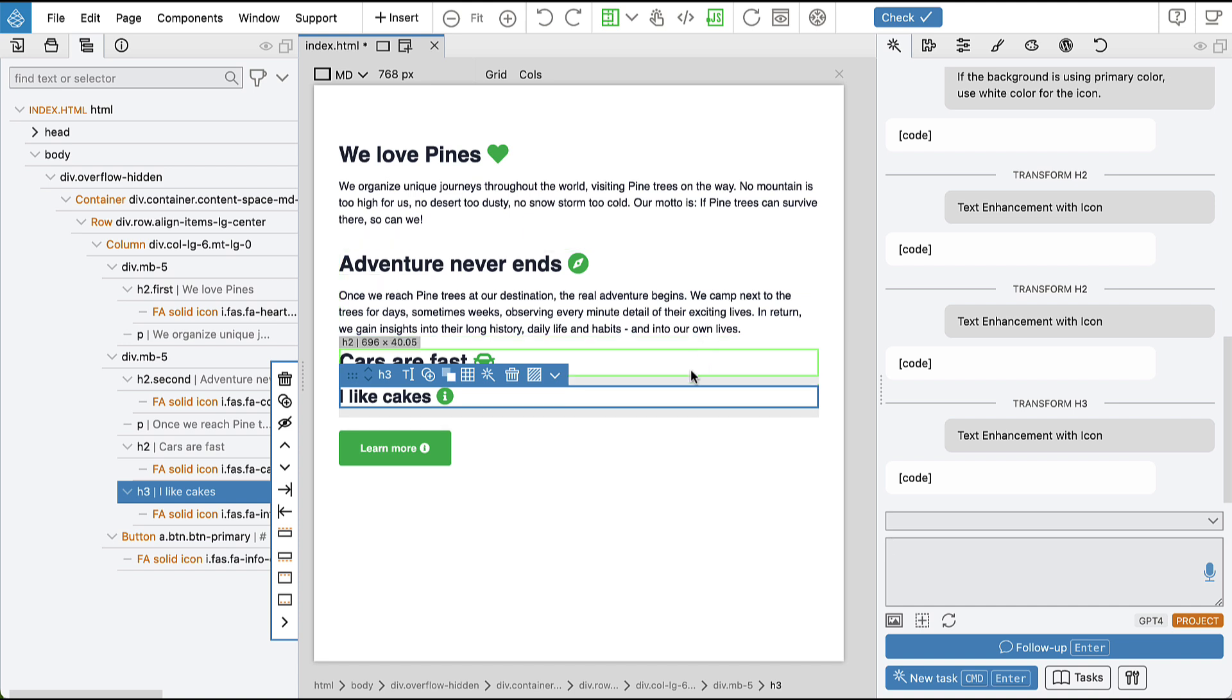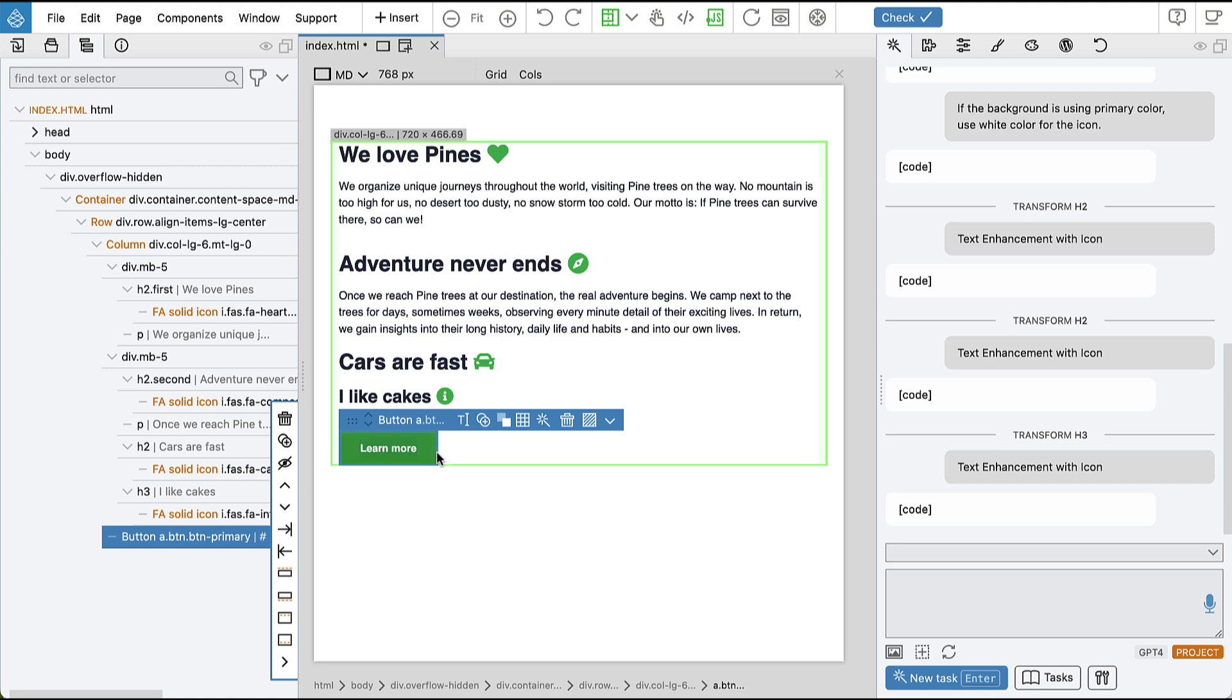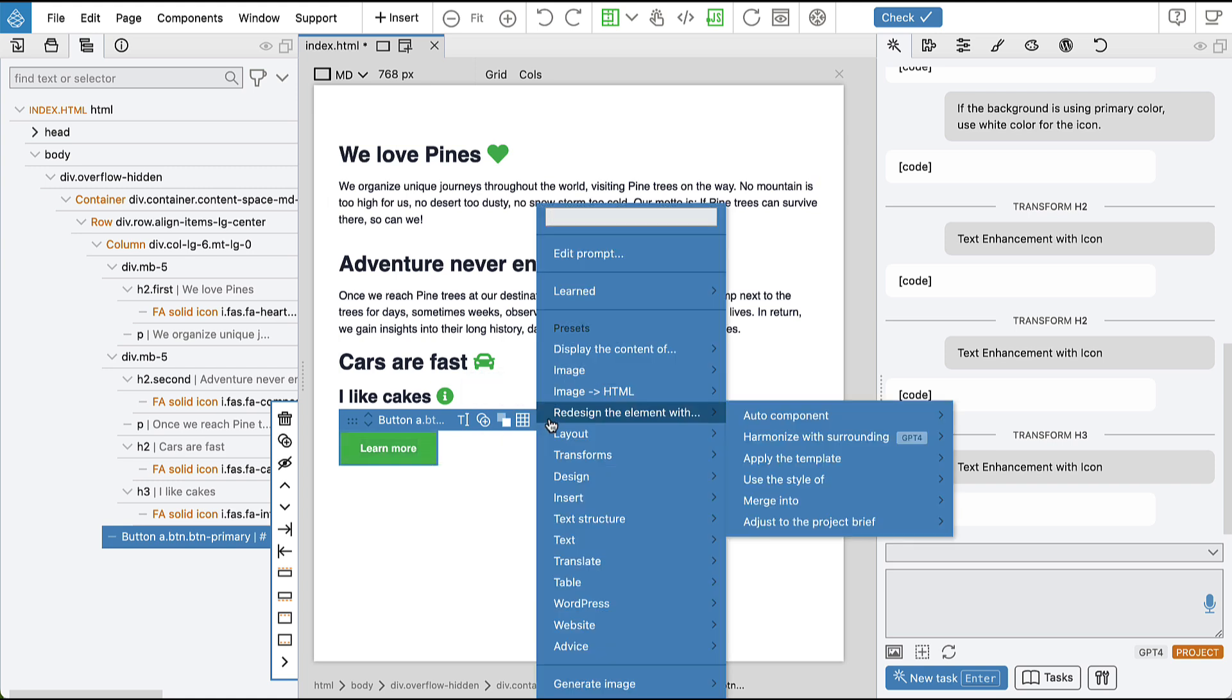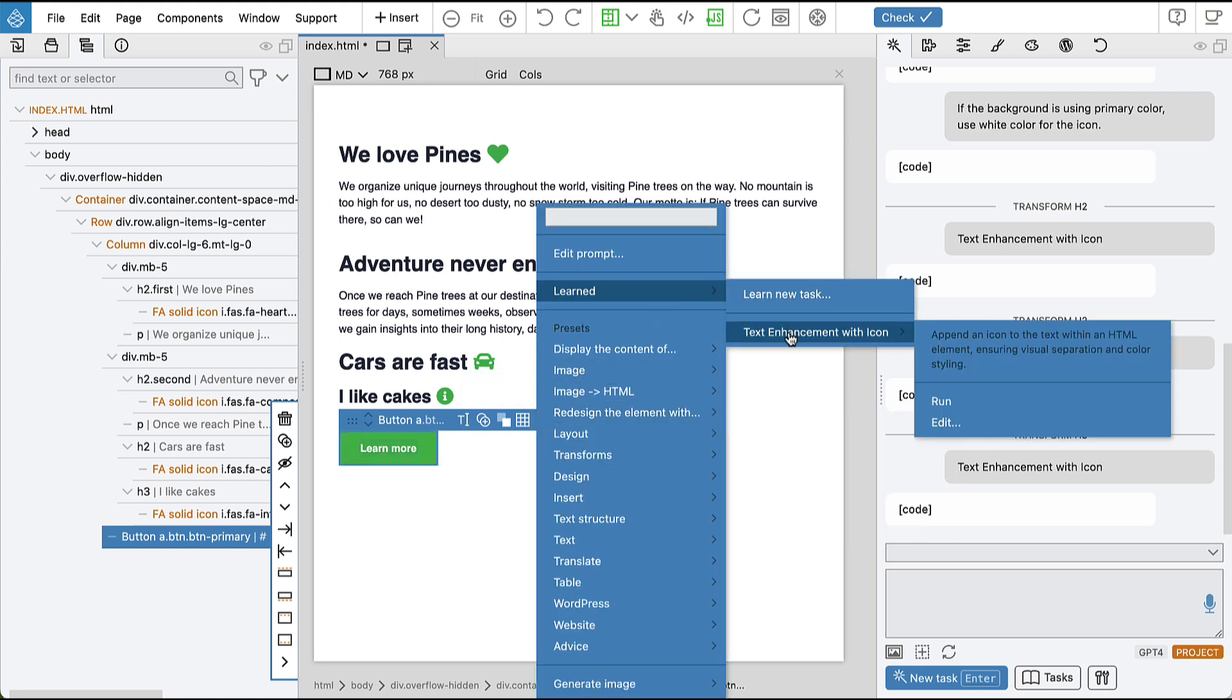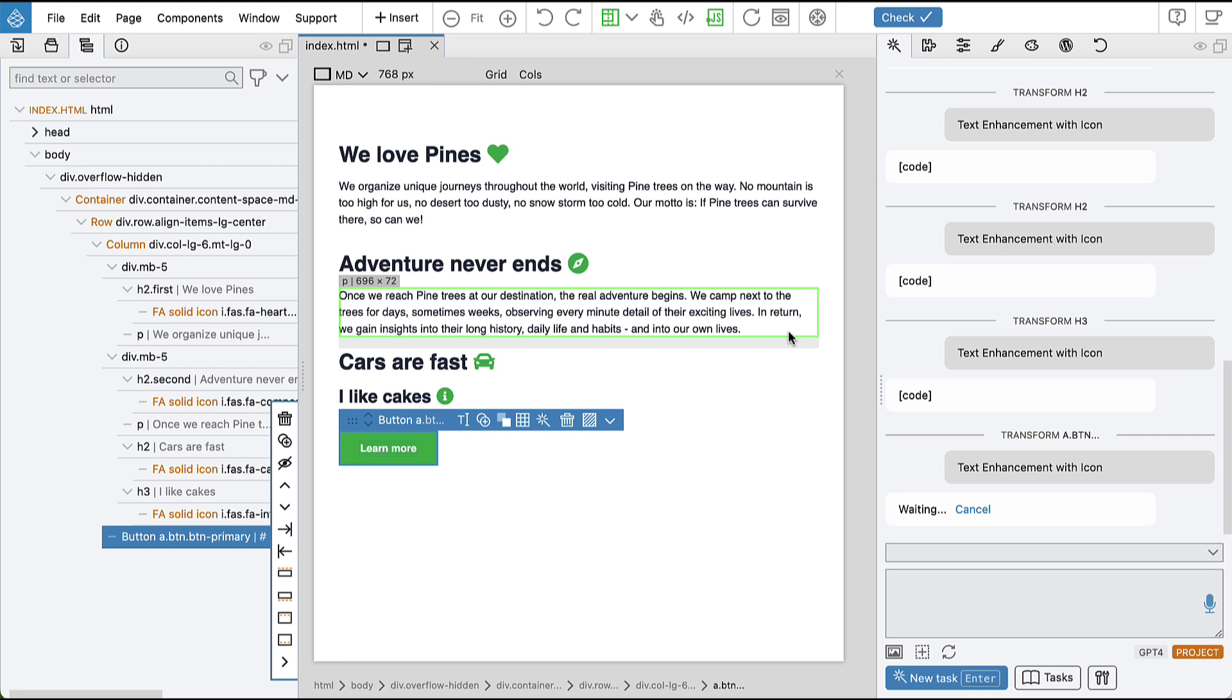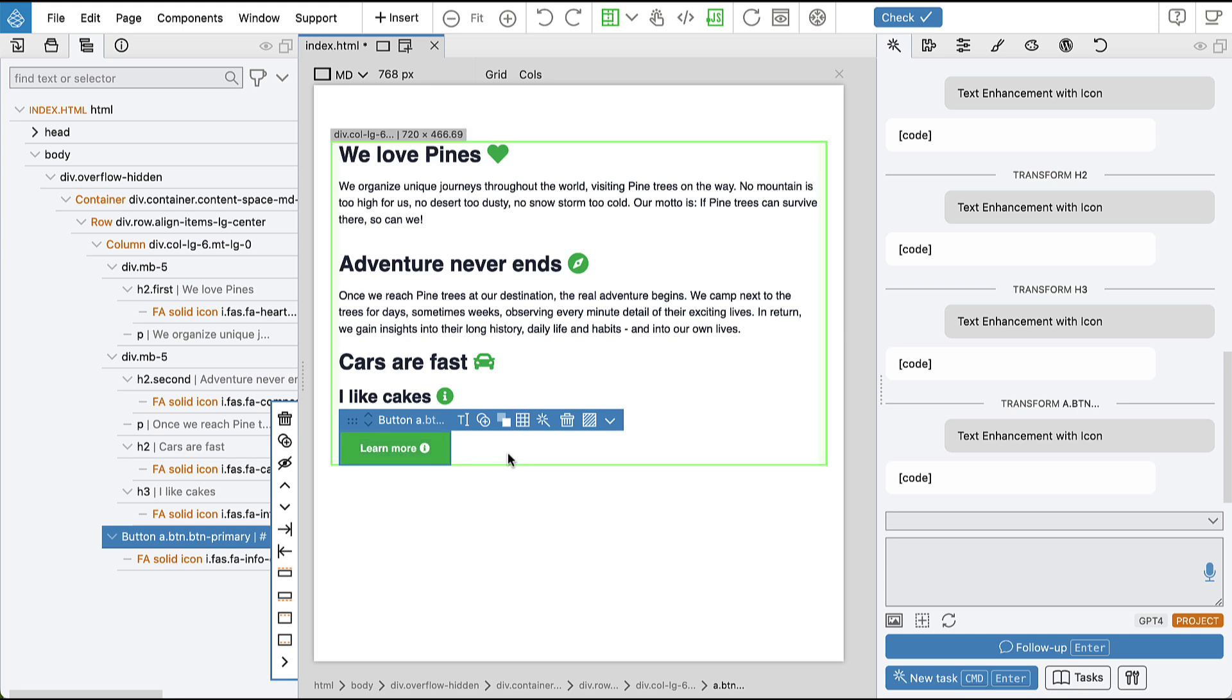So let's try again. If we delete the icon from the button and now run the task on our button with primary background, it did a good job.